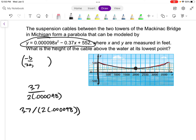The result comes out to approximately 1877.6. I'm rounding from the full decimal. That is the x-coordinate of my vertex — the horizontal position — and it looks about right on the graph.